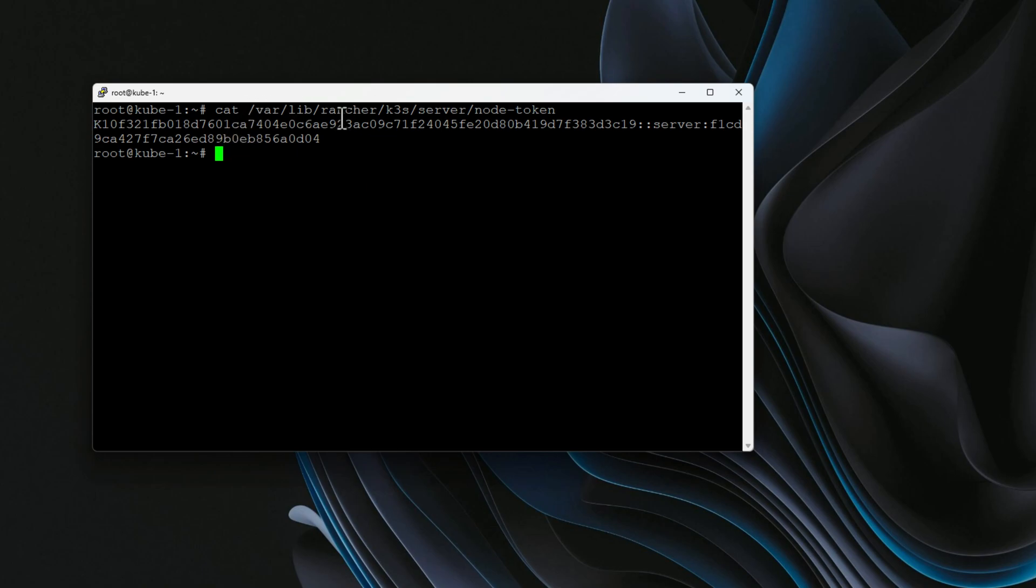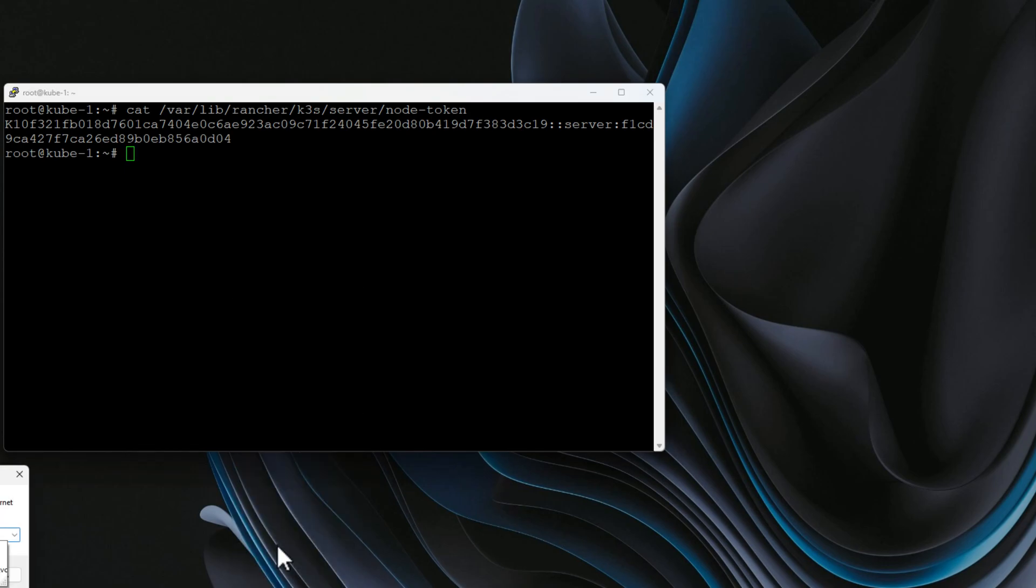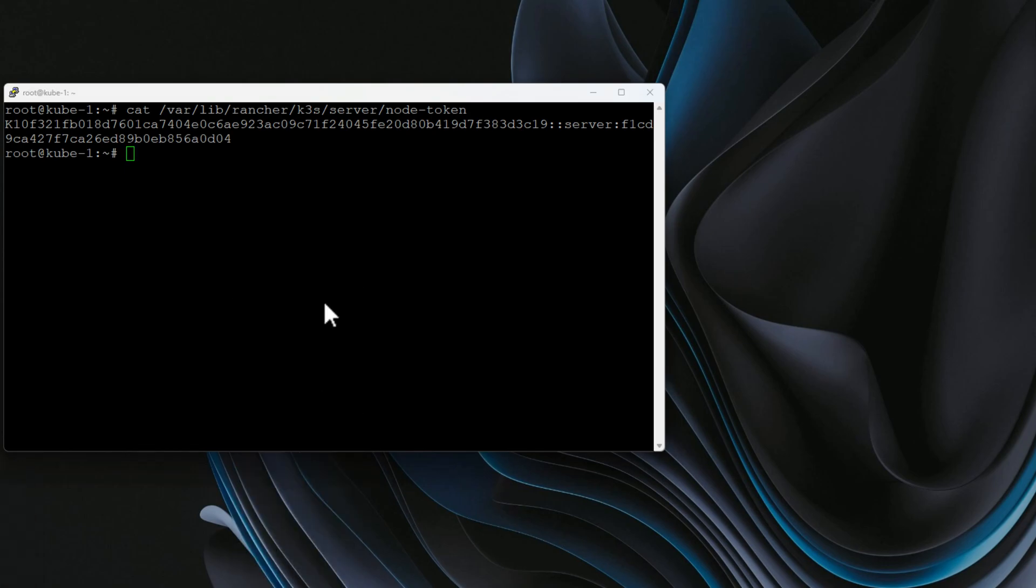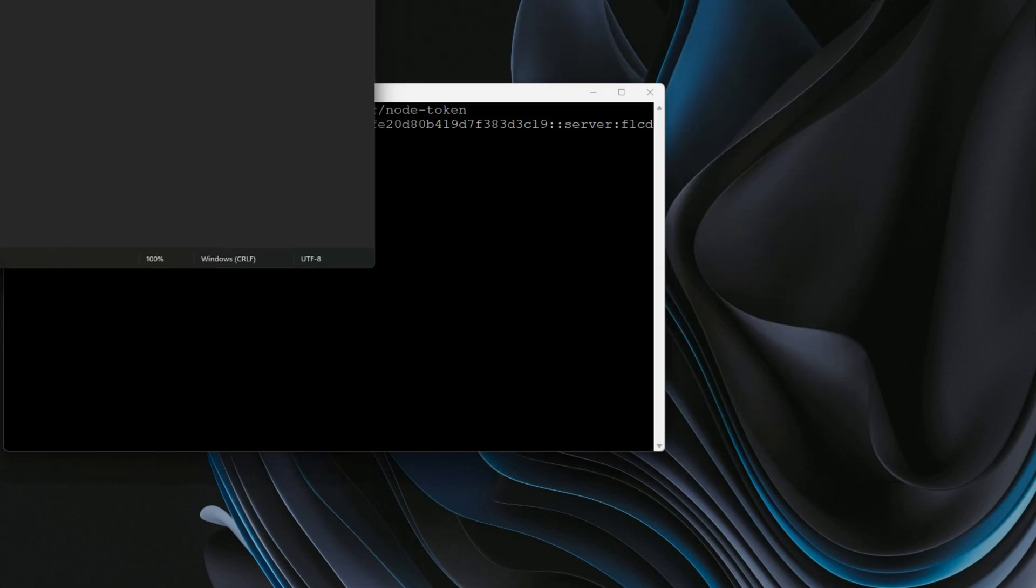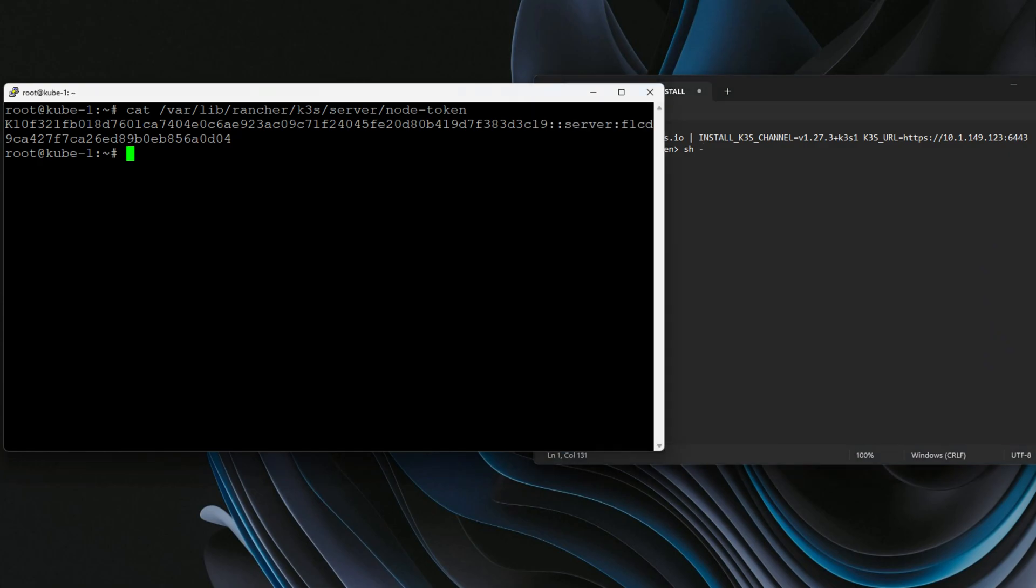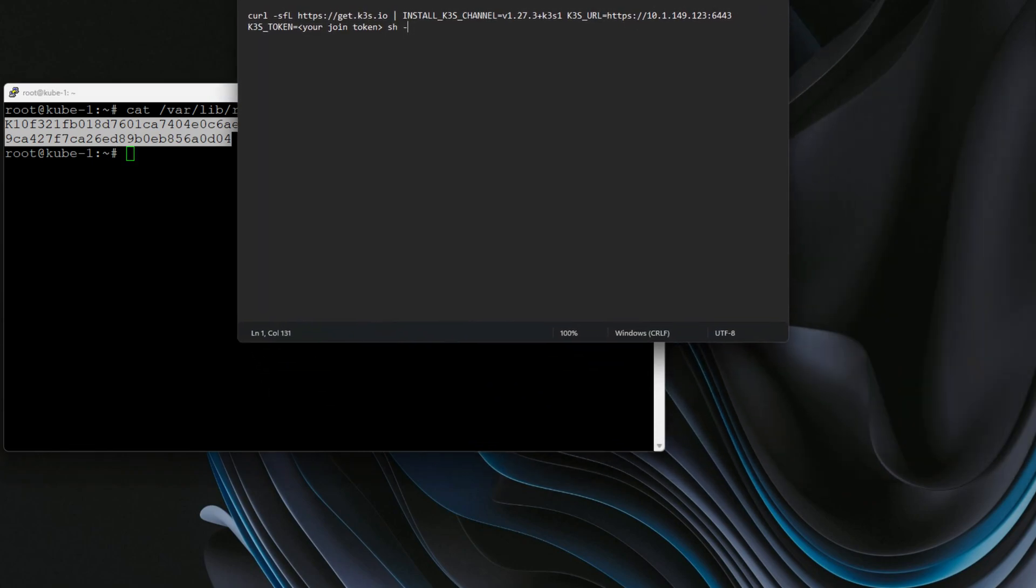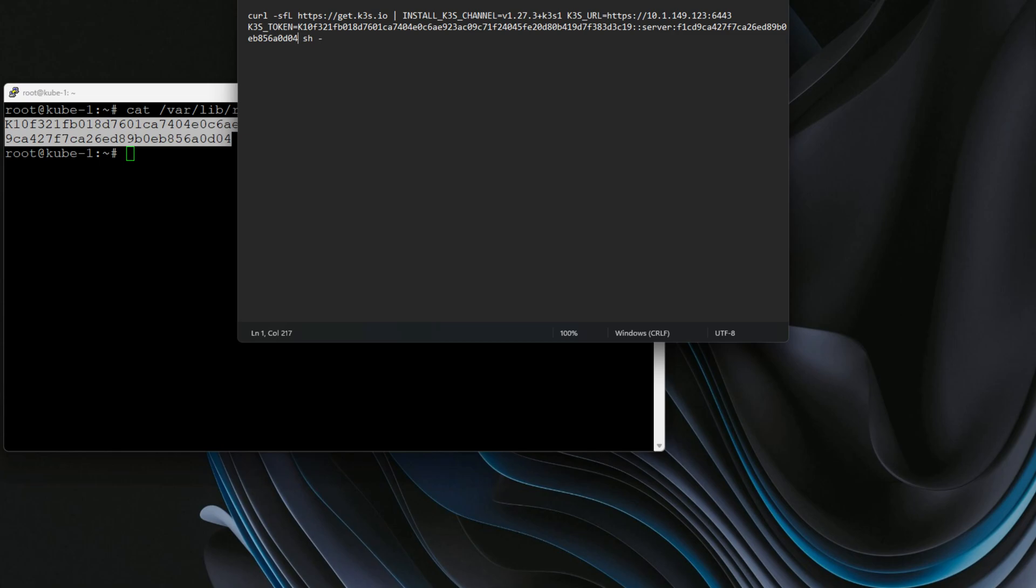So I'm going to cat this file. It's located at /var/lib/rancher/K3s/server/node-token. As we can see, we've got our token file here. I'm going to spin up a notepad document, and I'm going to paste in the command that I've got on my blog post. We're going to replace the placeholder for the token with our actual join token. So I'm going to copy that. We're going to paste in your join token. In your environment, you're probably going to need to replace the IP address. This actually is the correct IP address for my K3s node.